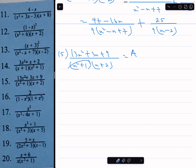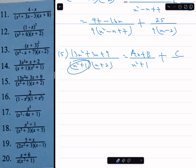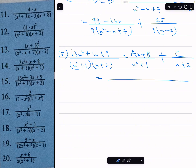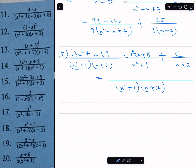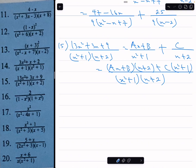The factor x squared plus 1 is a quadratic factor that cannot be factorized, so the numerator of its partial fraction will be ax plus b. The factor x plus 2 is linear, so its numerator will be a constant c. We write: ax plus b over x squared plus 1, plus c over x plus 2.